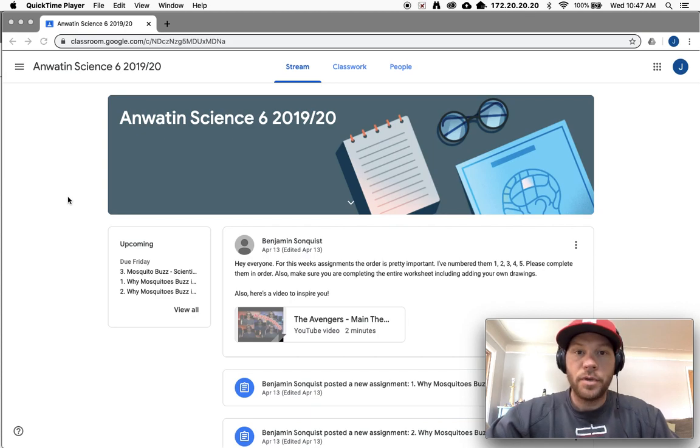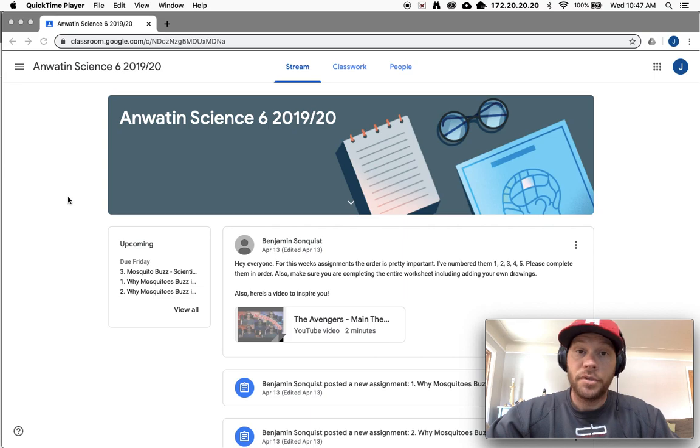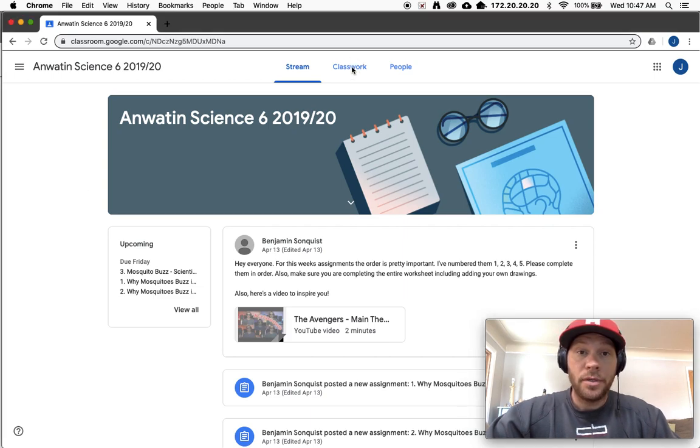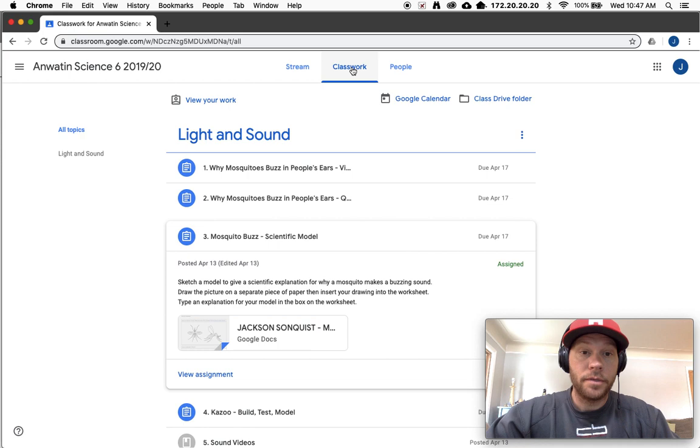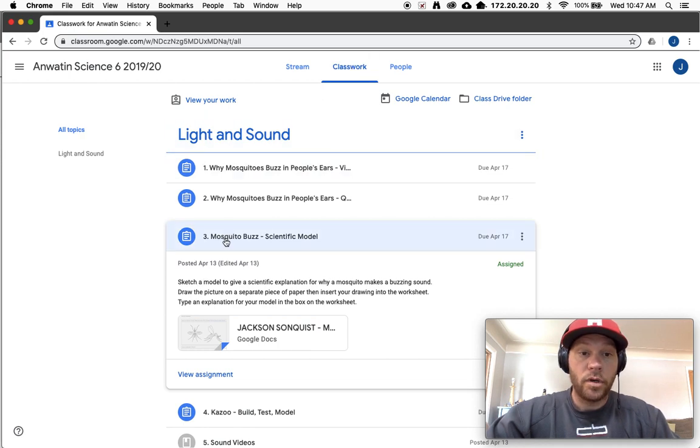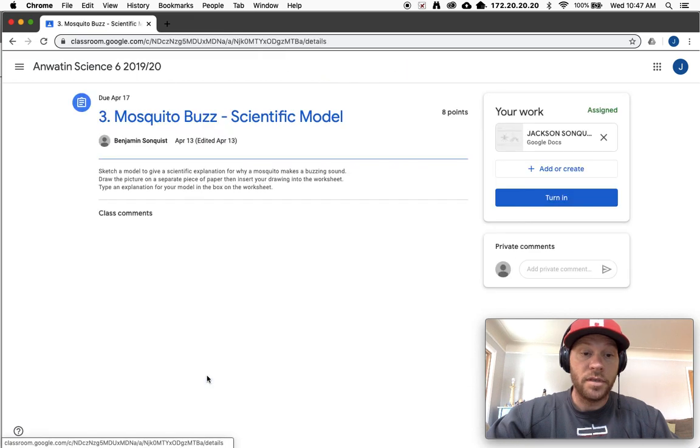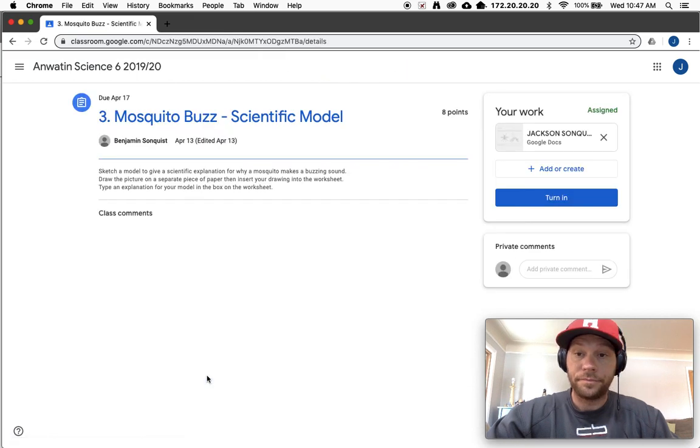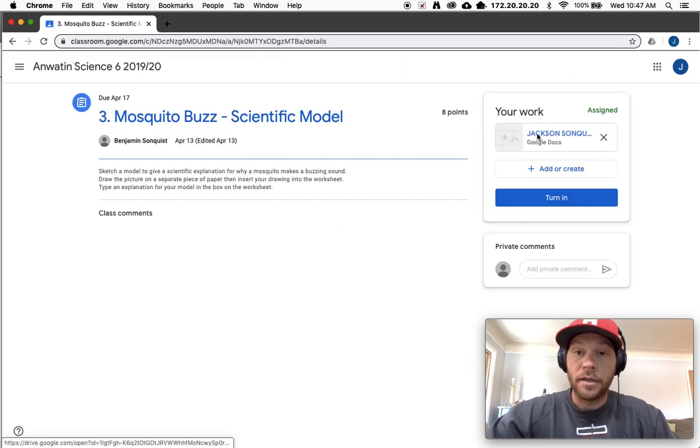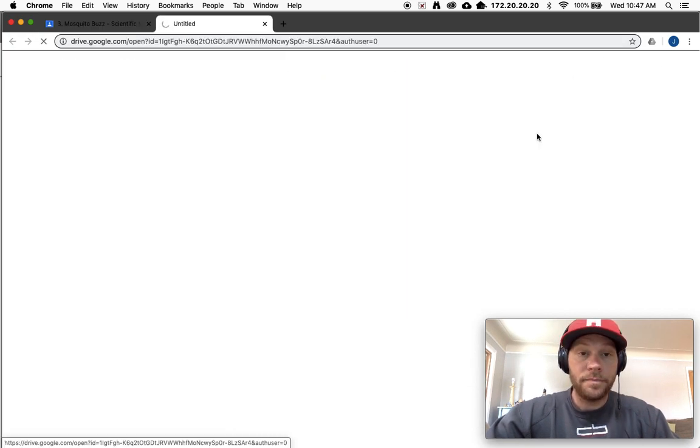Hey everybody, I just wanted to show you something to help you with your assignments. I've been seeing this a lot. People have been going into the classwork and then say they want to work on this mosquito buzz scientific model. I'm gonna go and view the assignment, then I'm gonna click on the assignment.